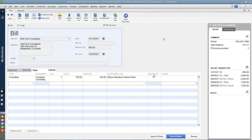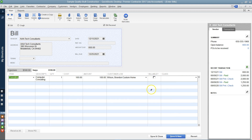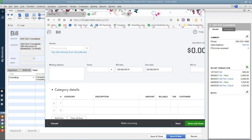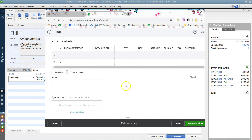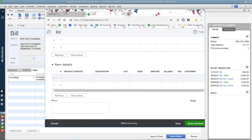Hello everyone, this is Liz with AC QuickBooks Training. In today's video I'm going to talk about the difference between the expense tab and the items tab when we record our transactions. I've created a bill with the same chart of accounts on both tabs and expensed it to a job. I'll be showing this on QuickBooks Desktop for contractors, but the same applies to QuickBooks Online.